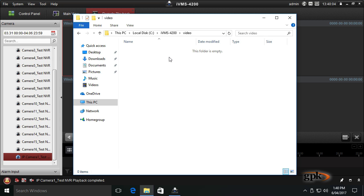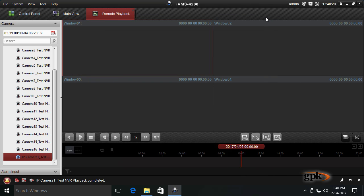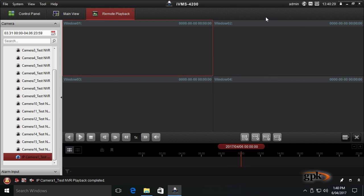If you need to have that on a USB device to give to a third party, you would need to copy the footage from the local C drive to the USB drive after exporting it with the IVMS software. I'm going to go through that scenario. Let's minimize that. We're back in the remote playback screen.